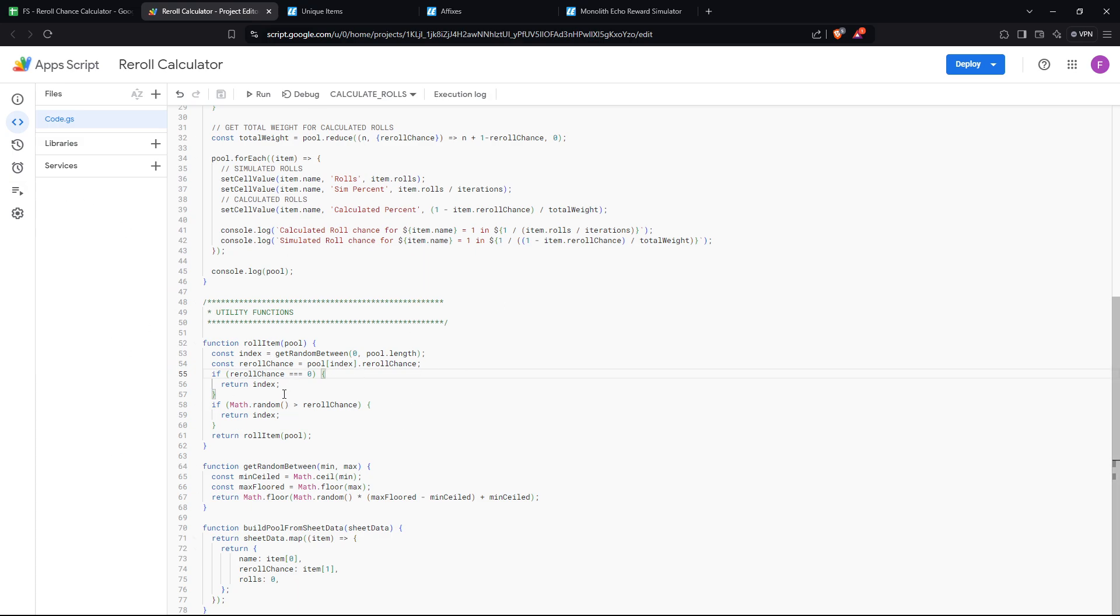If it's not zero, then we do another random calculation. So we do math.random, between zero and one, we select another roll. And if the roll between zero and one is greater than the reroll chance, we return the item, which means you got the one that it was trying to roll. So in the example of red ring again, if the math.random is greater than 0.98, you got red ring.